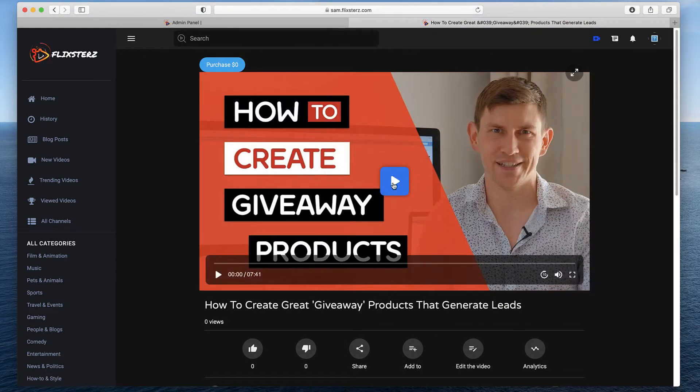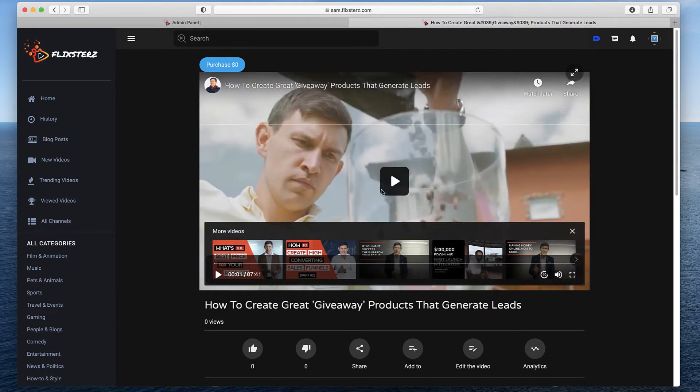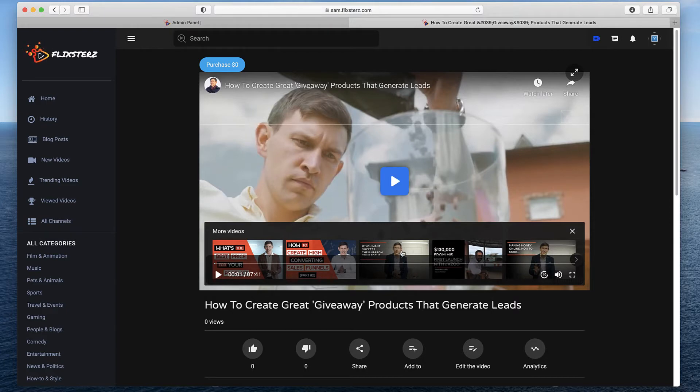If I was to click across and then play another video, I can see another video here as well, and it even has recommended videos down the bottom. It's recreating YouTube, but in a private area, off YouTube, and there's many reasons you may want to do that.